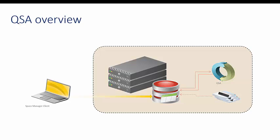Scripts are automatically run by the agent when they are scheduled and stored in the Space Manager repository. You should install QSA from the GUI whenever possible. If this is not possible, for example, your client PC cannot use SSH to connect to the database server, then you will need to manually transfer a file to the database server and then run a shell script on the Unix database server. This is what we call a manual installation of QSA.